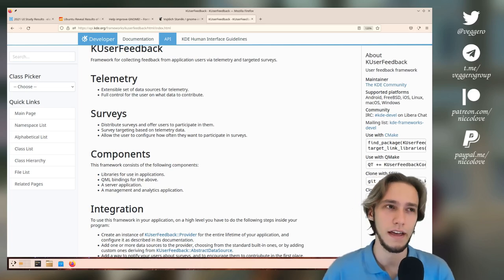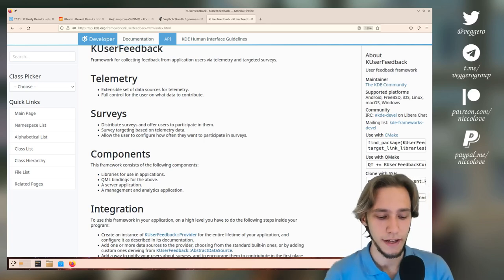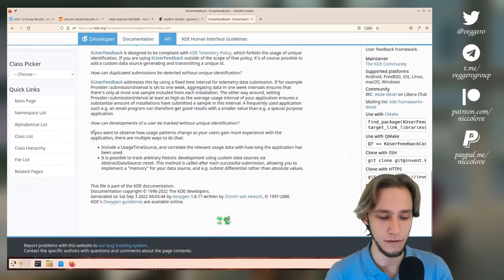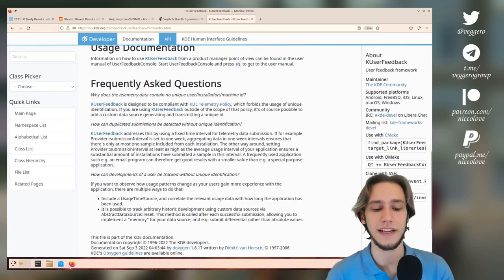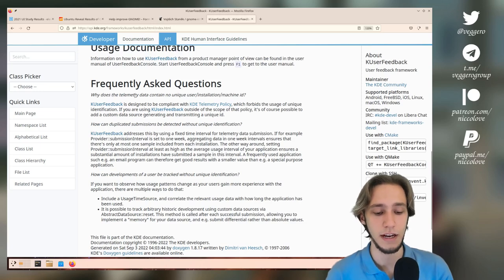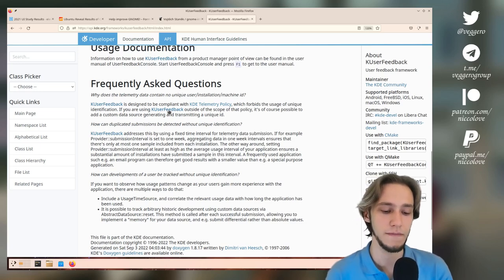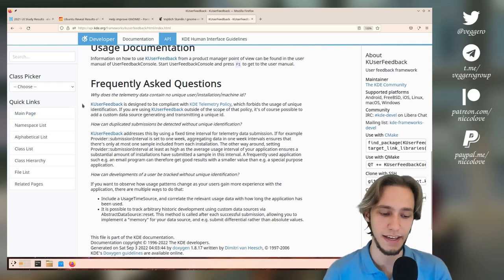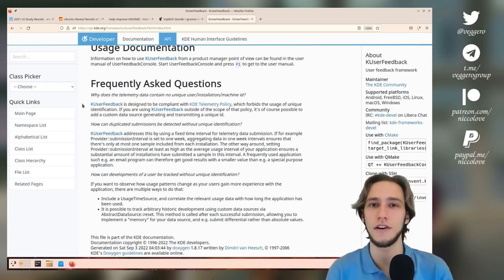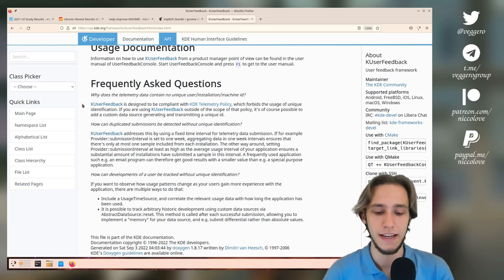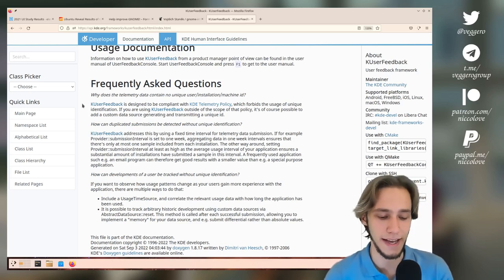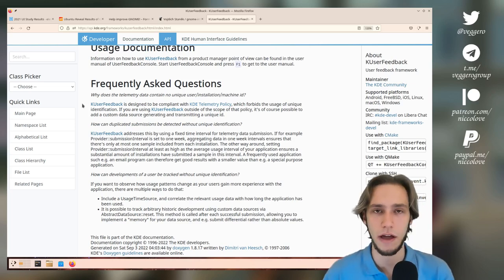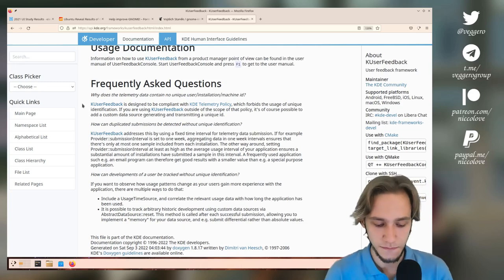There's also a frequently asked questions about why does the telemetry data contain no unique user machine ID, and so again, this doesn't send over your username or anything - everything is anonymized, so it is as privacy-respecting as all of the other instruments.